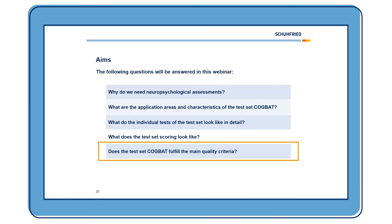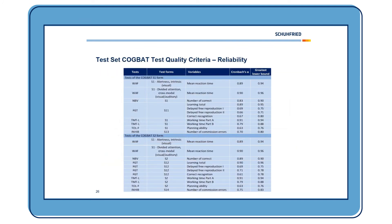We advise using the two different parallel test forms for follow-up testing. Does the test set Cockpit fulfill the main quality criteria? Looking at reliability, the tests show Cronbach's Alpha and the more modern measure Glasser's lower bound. The reliability ranges from sufficient to — in most cases — good or excellent.